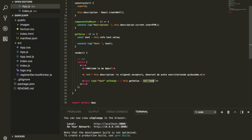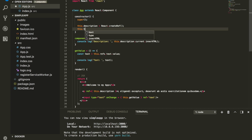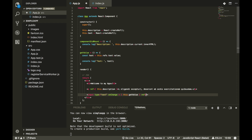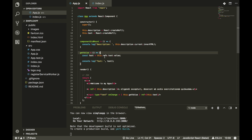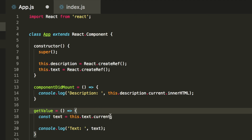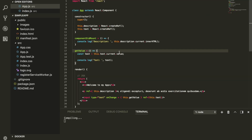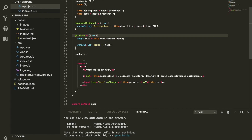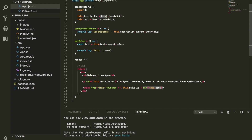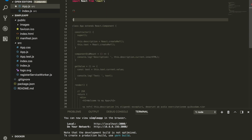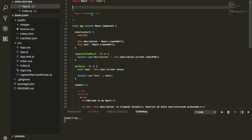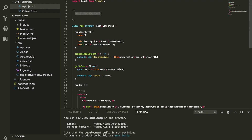We can do the same for the text input ref. Head over to the constructor and add this.text = React.createRef(). Then on the input, replace the string ref with ref={this.text}. When getting the value, access this.text.current.value. Let's refresh and confirm — every time I type I get the value. React doesn't recommend string refs; use React.createRef() instead. Note that React.createRef() is part of React 16.3, so if you have a lower version it may not work as expected.